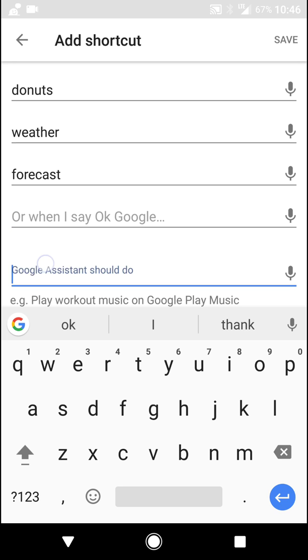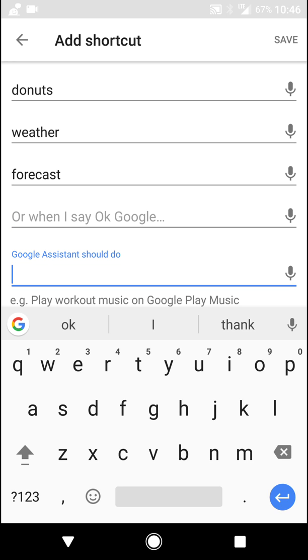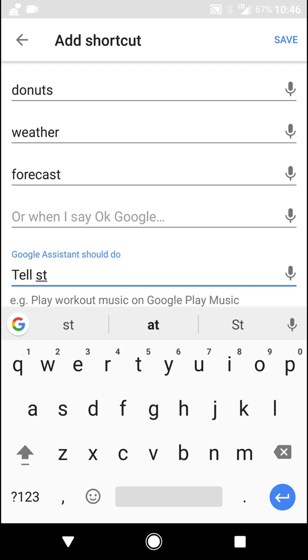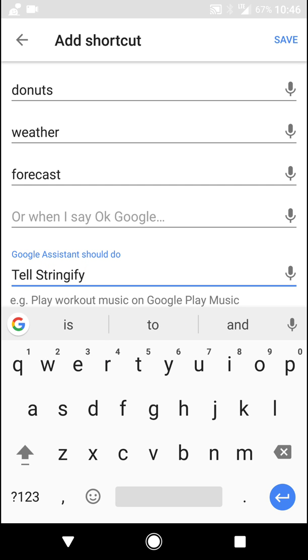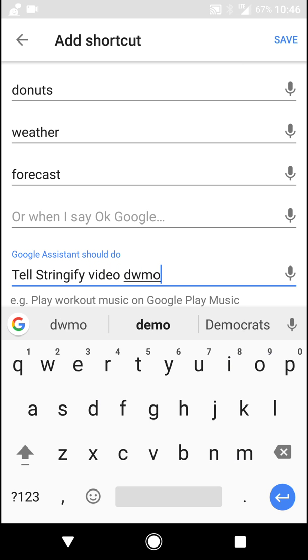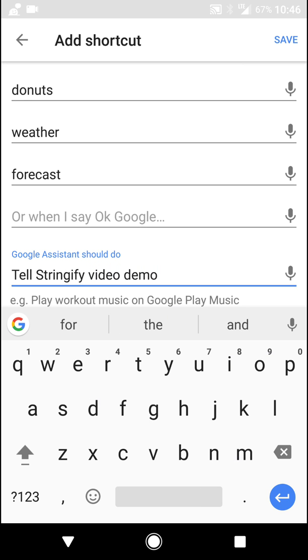Now you're going to tell Google Assistant what I should do. So now instead of having to say, tell Stringify to do that, you just say, tell Stringify. And now we're going to use that flow. So it's going to be called video demo. And then you hit save.